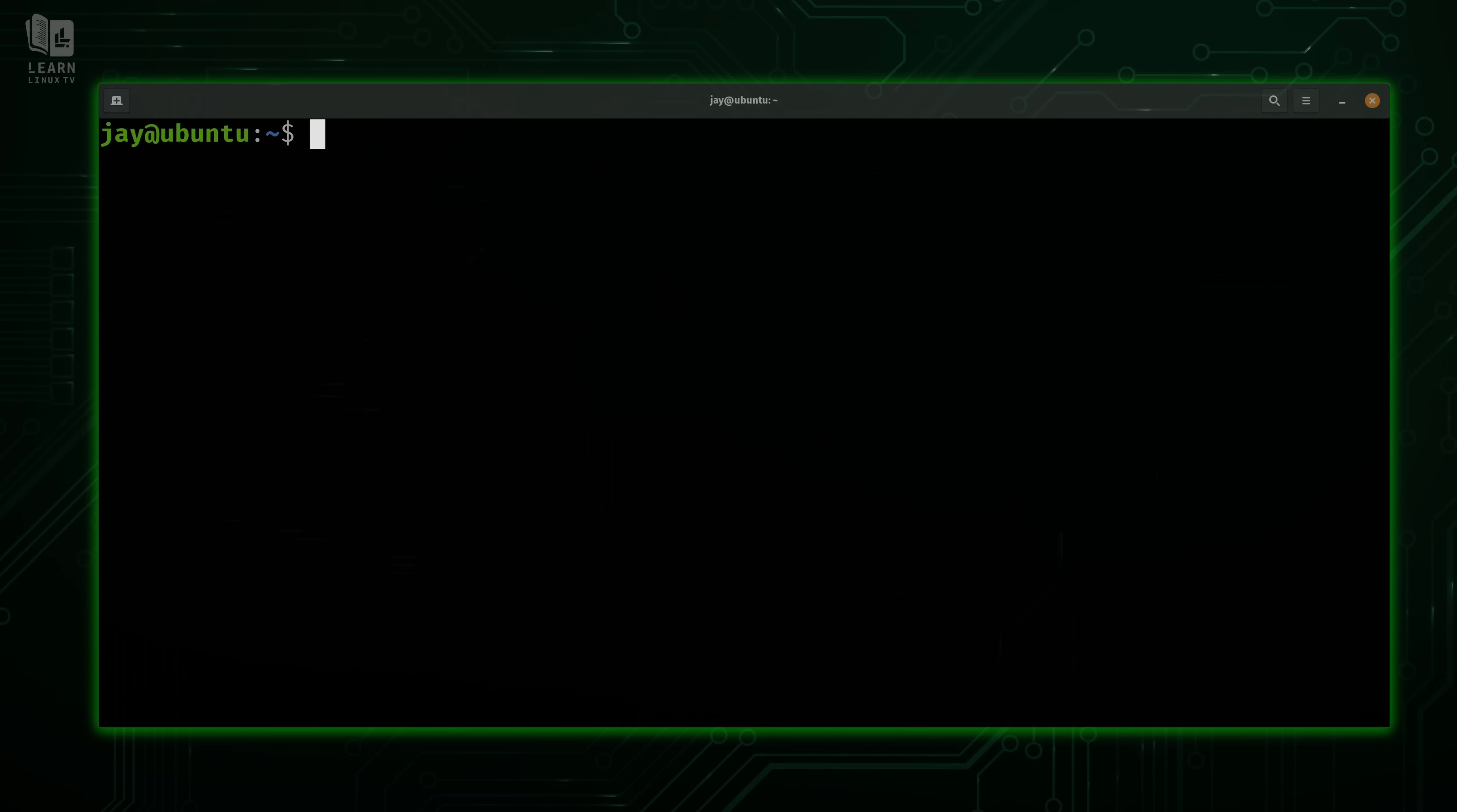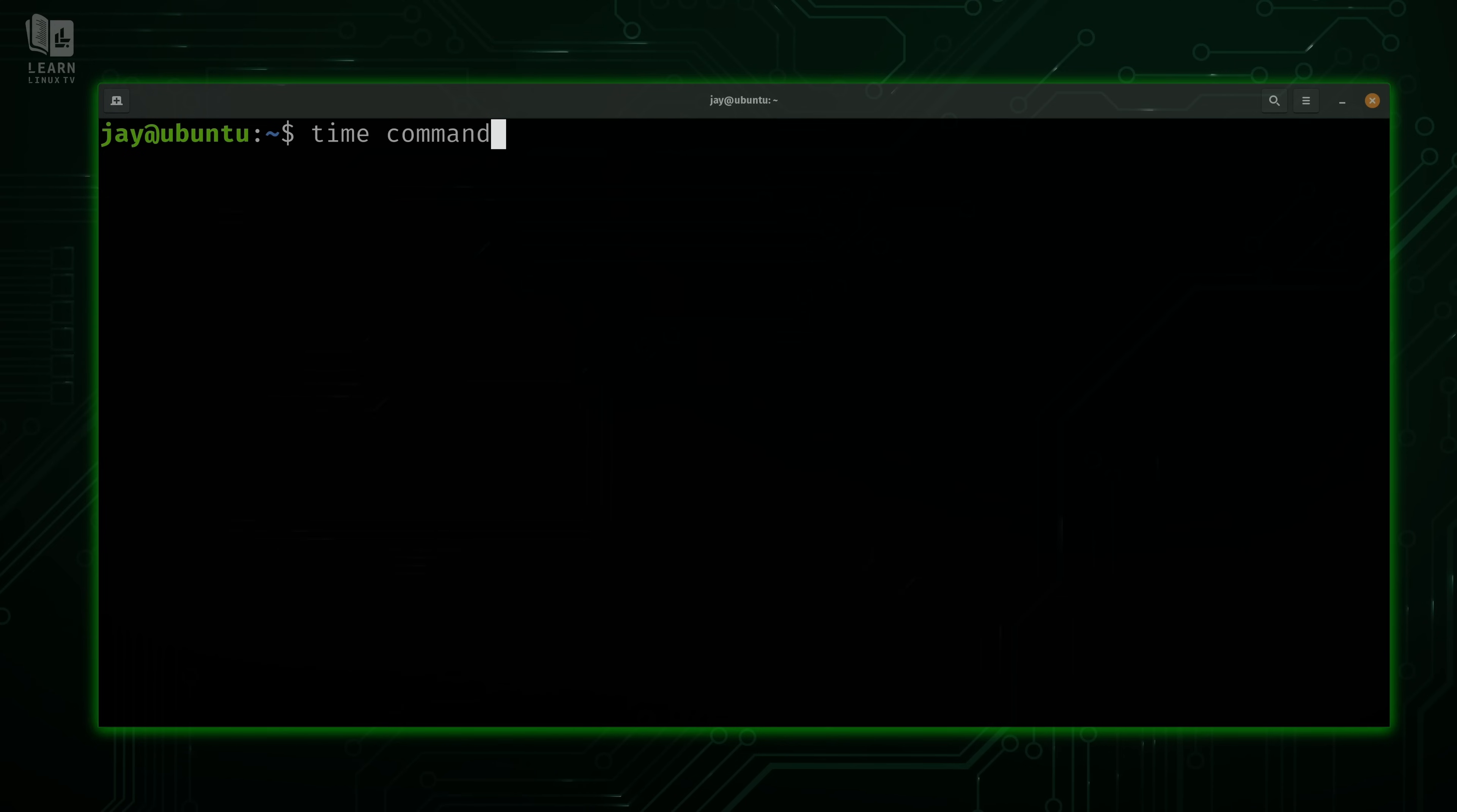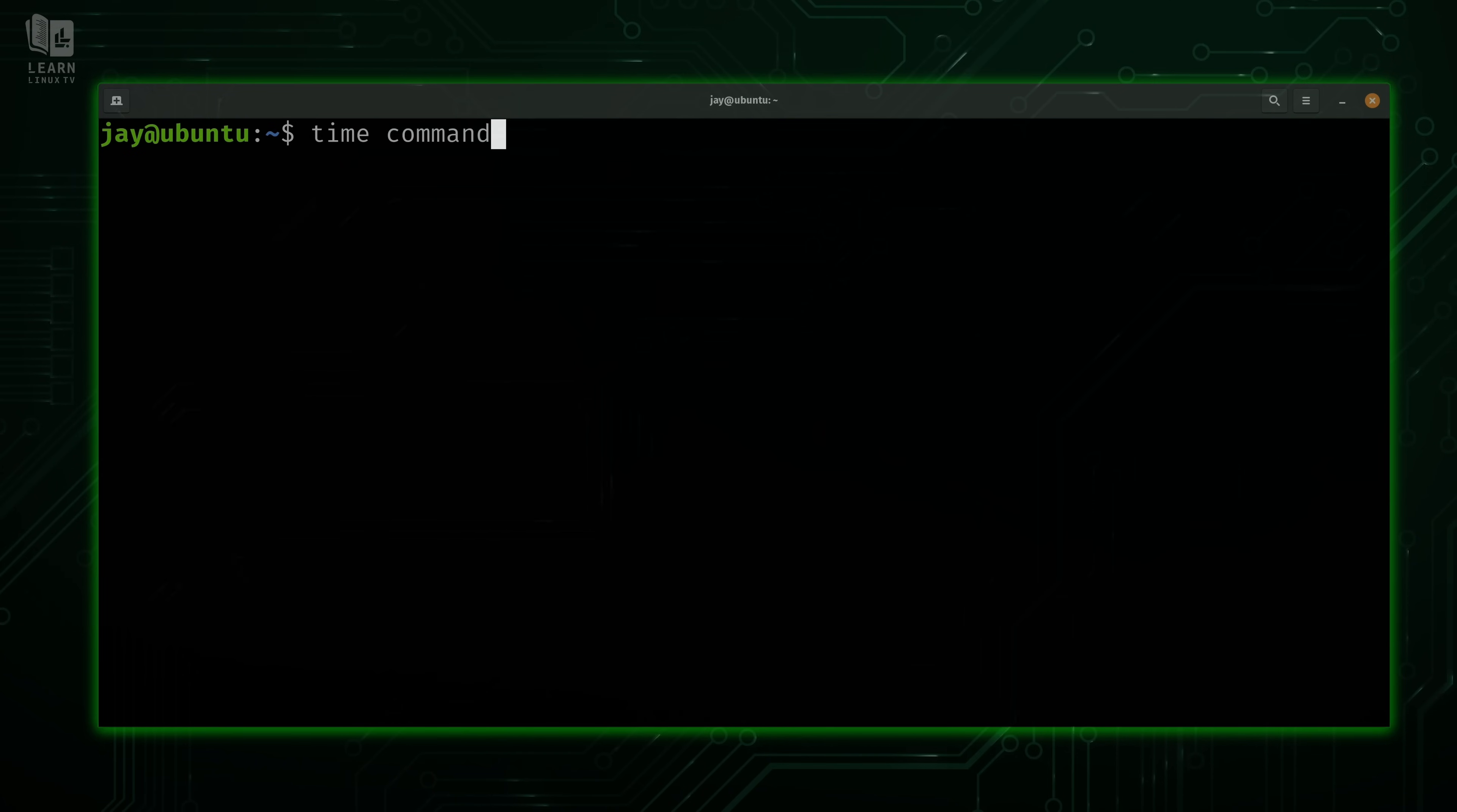But for the most part, time is very easy to use. All it is, is just time, and then you type a command or perhaps a path to a binary, a script, maybe even wget for downloading something. Anytime you want to time something, the time command is a great way to do it.